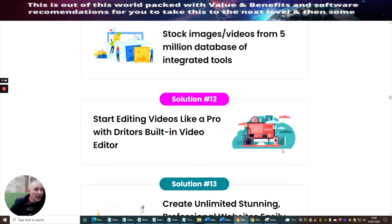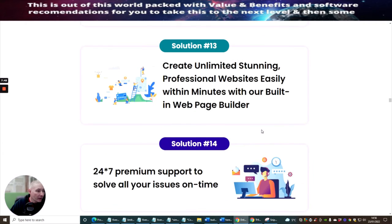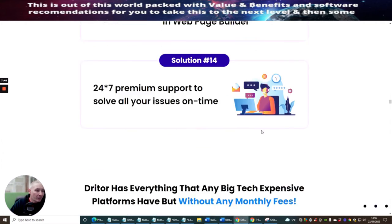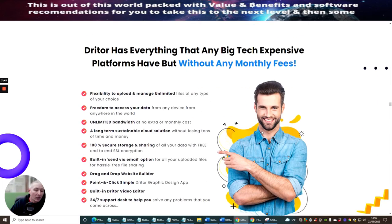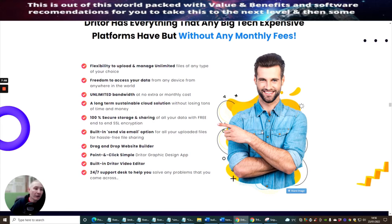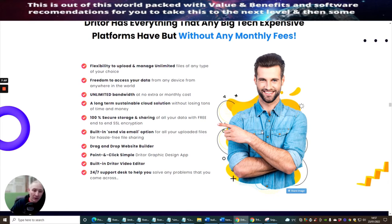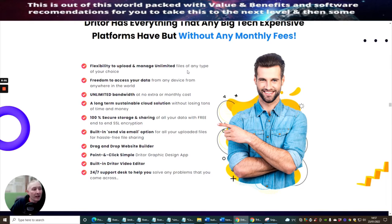And start editing videos like a pro. I really like this. It's got an editing system on it. That's very, very good, which is built in as well. So you've got literally four products in one on this with a hosting site. So if you look at it on that way, you can see exactly how that is going to help you inside this business model. So flexibility to upload and manage unlimited files at any type of your choice. That's really good. That's unlimited files.